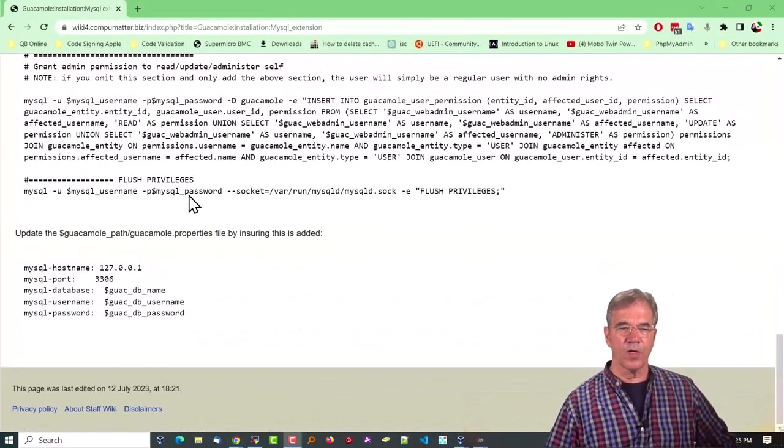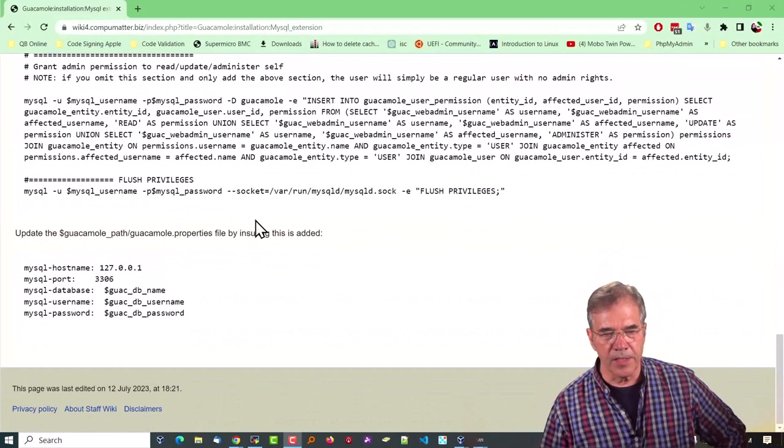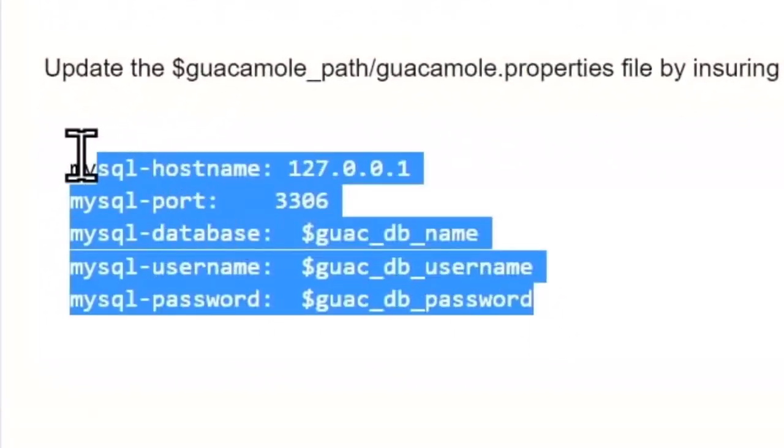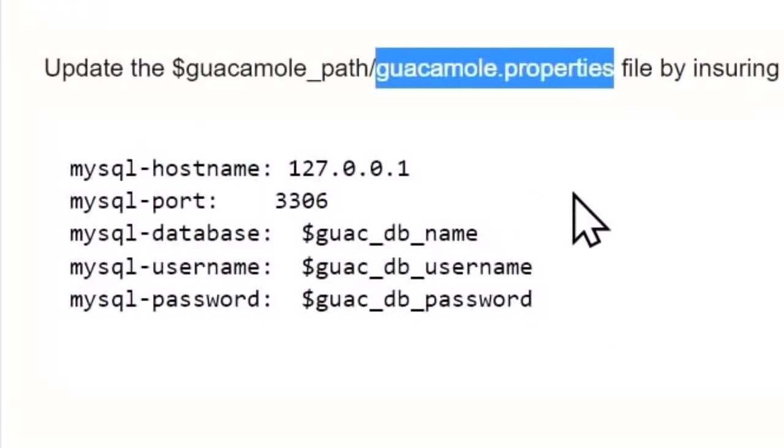And the last thing we're going to do here is insert these values into the guacamole properties file because it's going to look for this information. If it's there, it's going to use it and in place of the user mapping XML file.